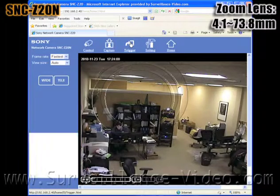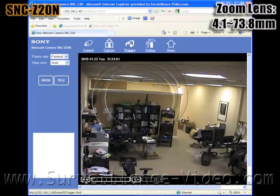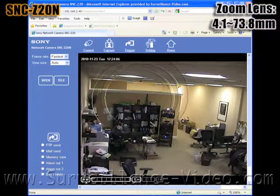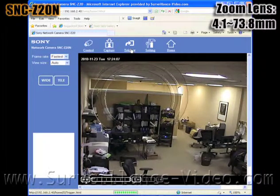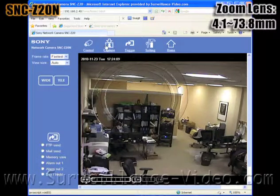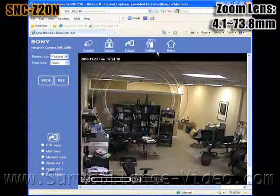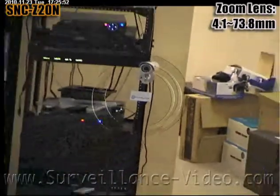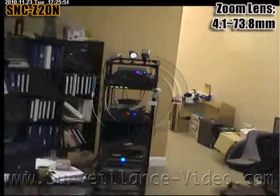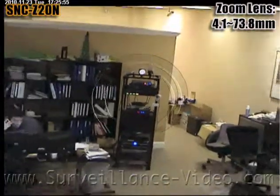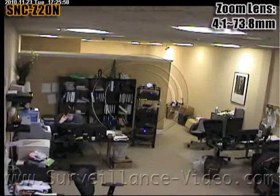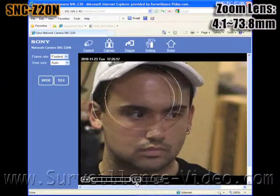Once you have finished adjusting all your settings and assigning the users, you are ready to start using your camera. At the top of the screen there is a button that says trigger. Click on that button and the words wide and telephoto will come up on the left hand side of the screen. This is how you would control your camera's lens. The SNC Z20N camera features a 4.1-73.8mm zoom lens.